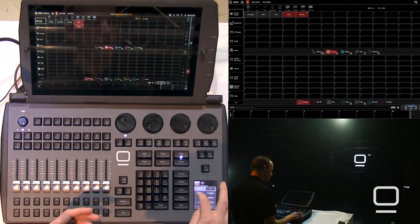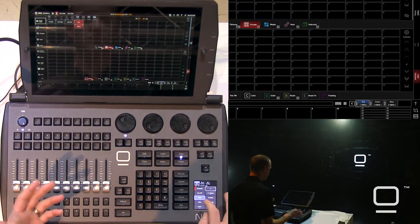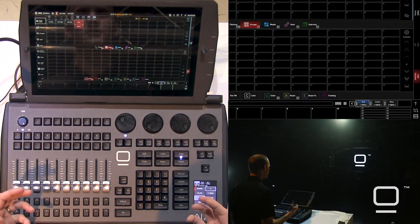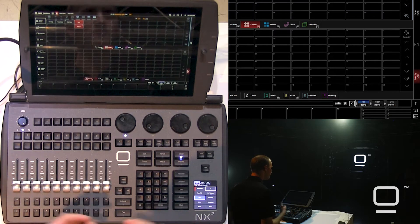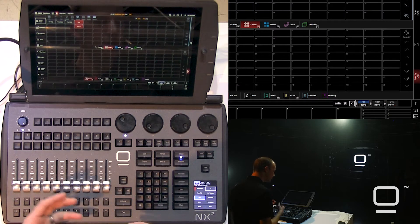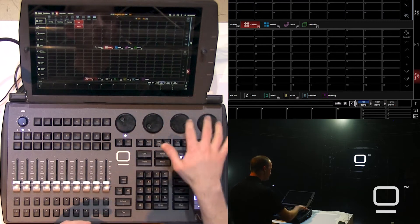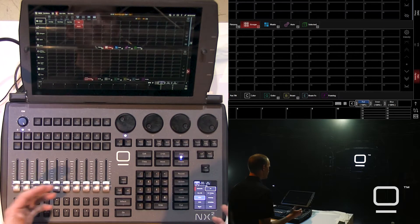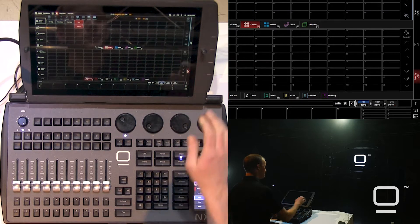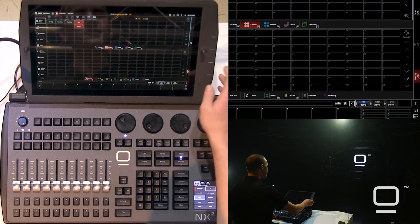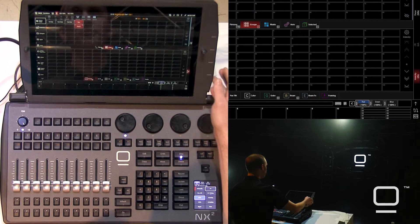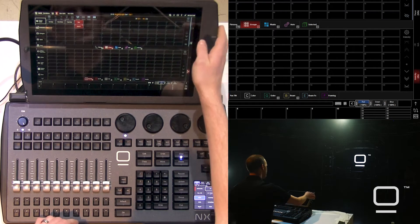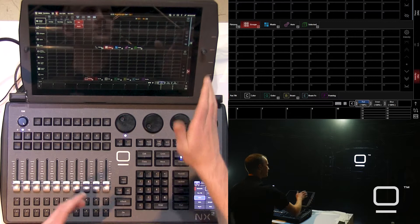We can go through our different parameter groups: pan, tilt, color, gobo, beam, beam effects, and framing. We're able to see on our encoder wheels on top of the console which parameters are selected. Just like intensity is on the first side encoder by default, we also have color temperature correction, focus, and zoom on the side encoders, and they don't change.